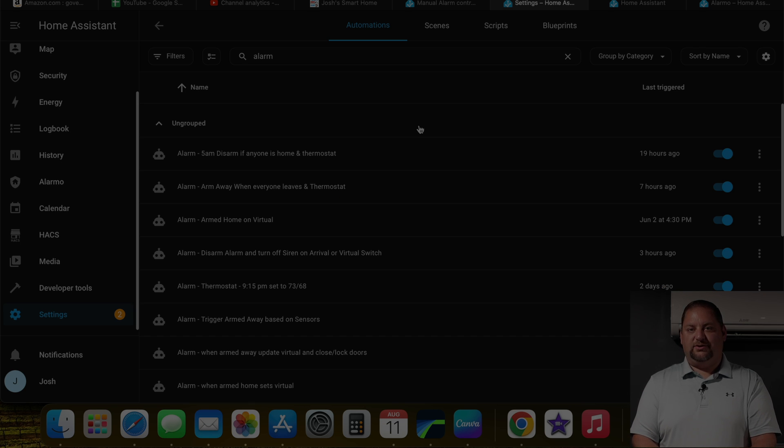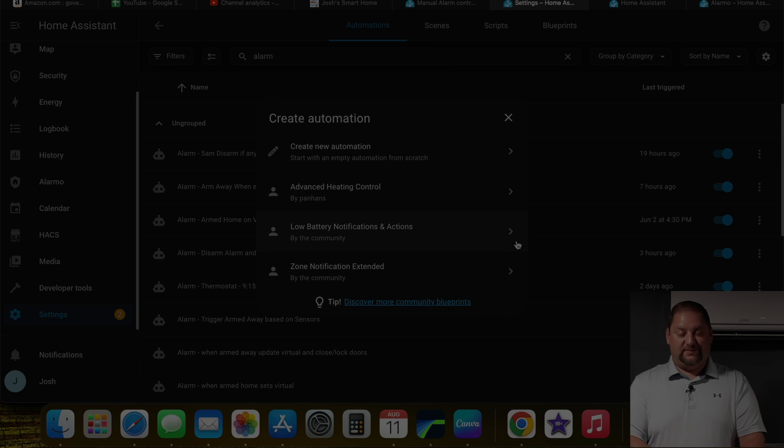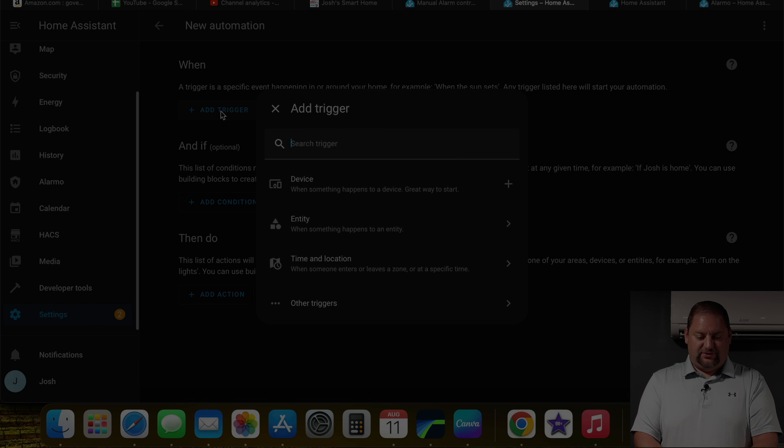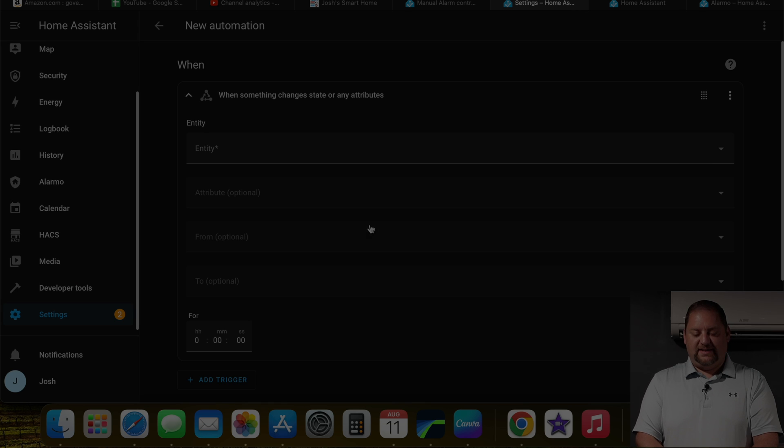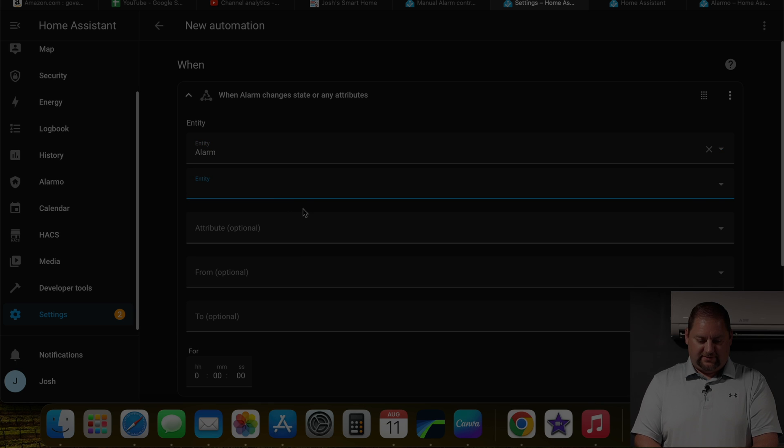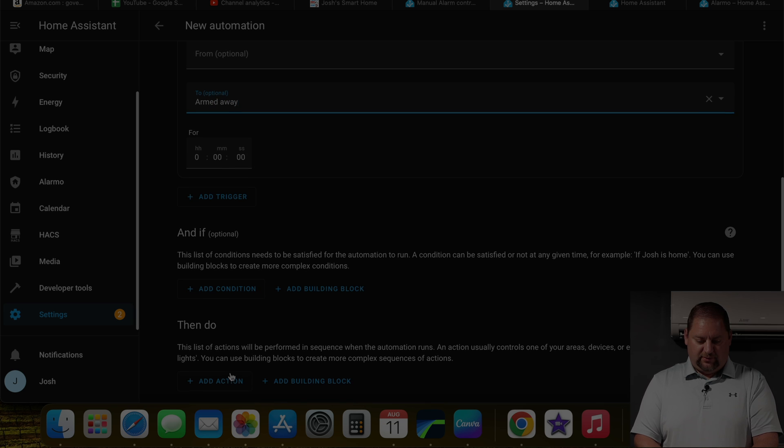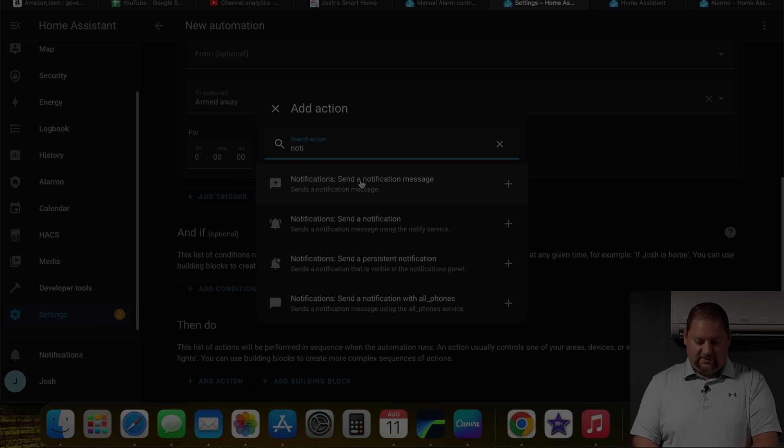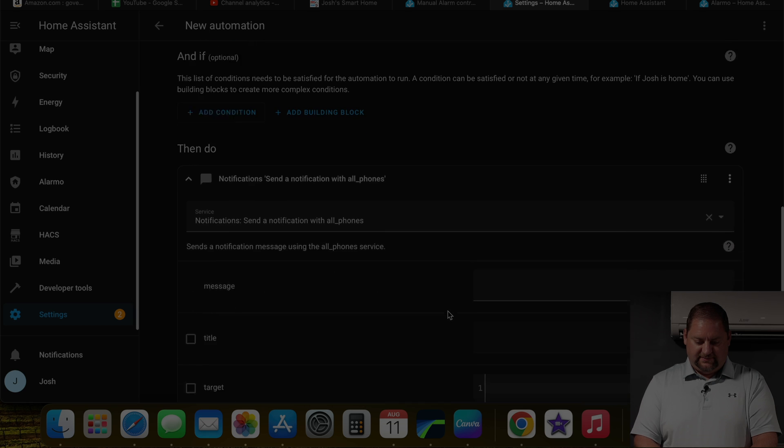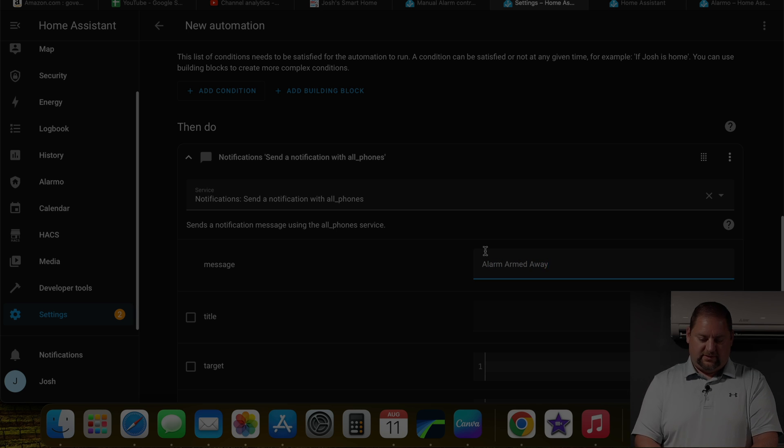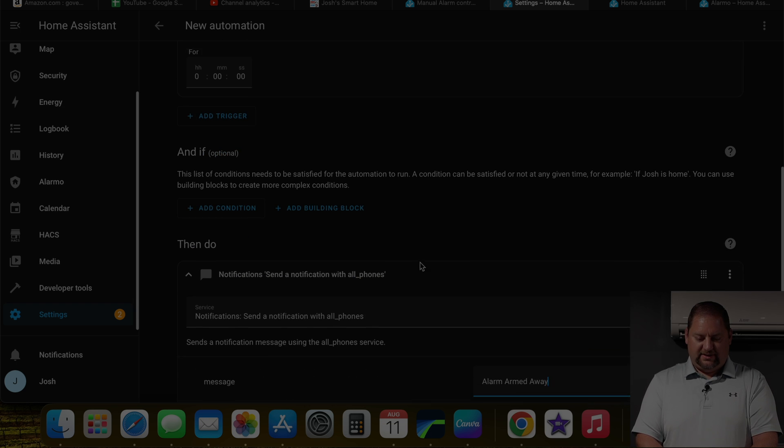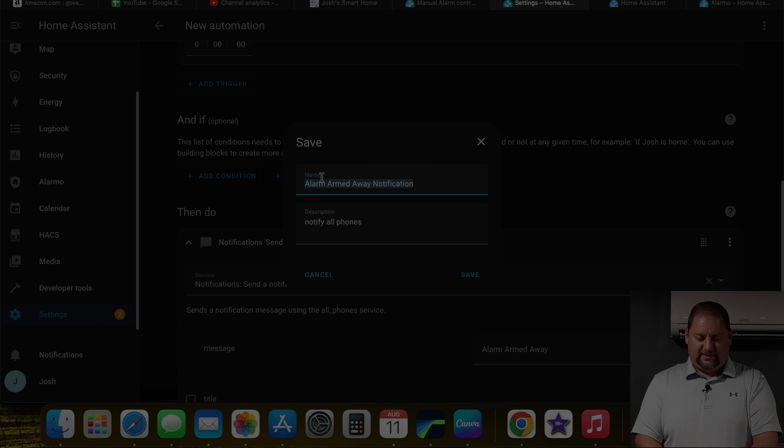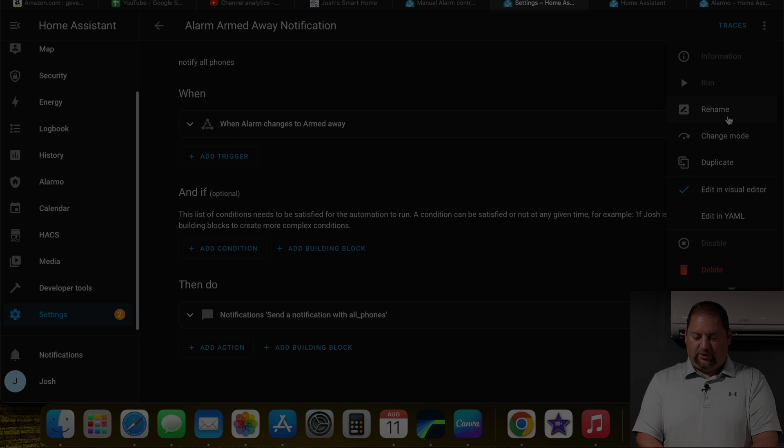Alright, so the next thing we're going to do is just notify everybody when the status of the alarm changes, that way they're aware. So if they're home, they don't trigger the alarm accidentally. So we're going to go into the new automation, and we're going to the state of the entity. And we're going to look for the alarm here. So we're going to say, when the alarm is armed away, we're going to do the notification. And we're going to do all phones. And the message is going to be alarm armed away. No punctuation in this instance. And that's all we really need to do. So we're going to save this, I'm going to copy this and save this one, I'm going to duplicate it.